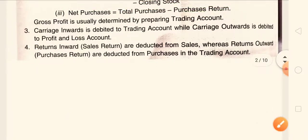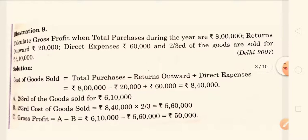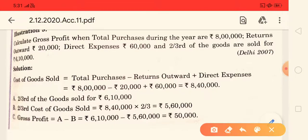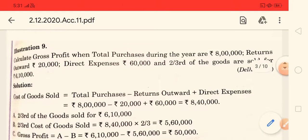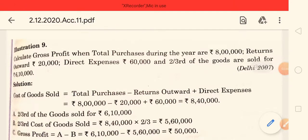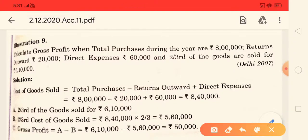So these are the important points you have to understand. Now, according to this, we will do some questions. This is one type of question in front of you. In this question, they are saying: calculate gross profit.